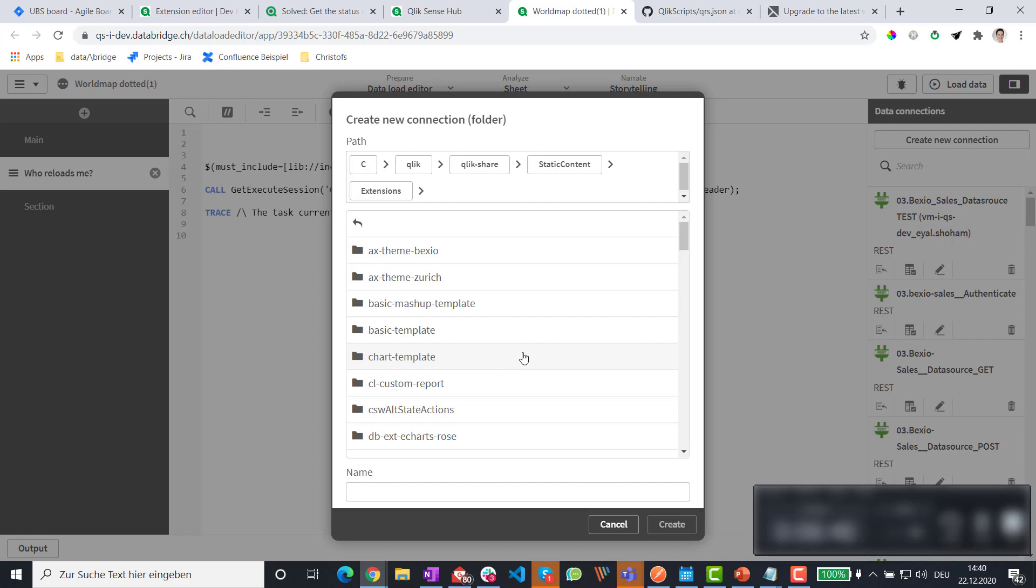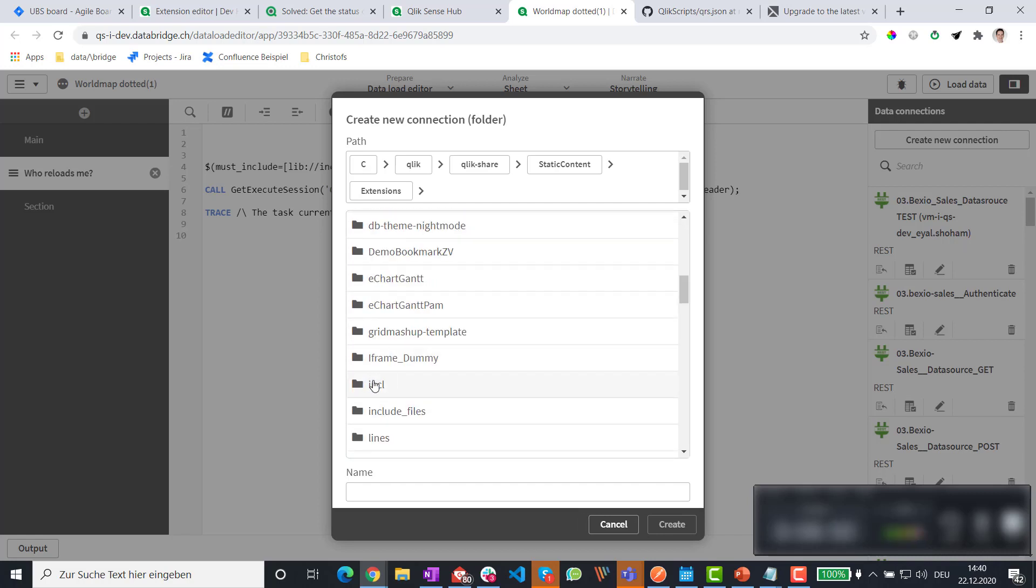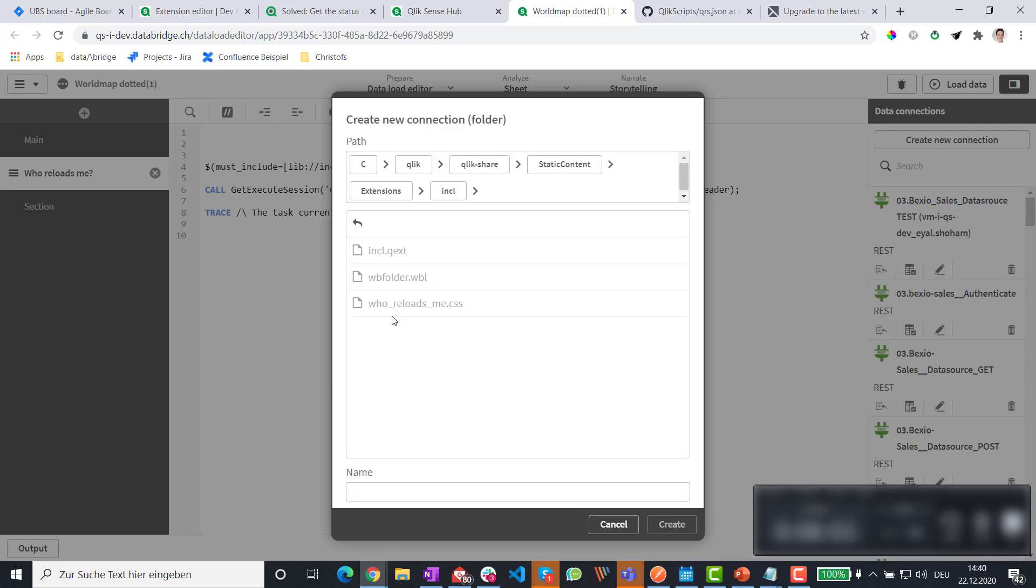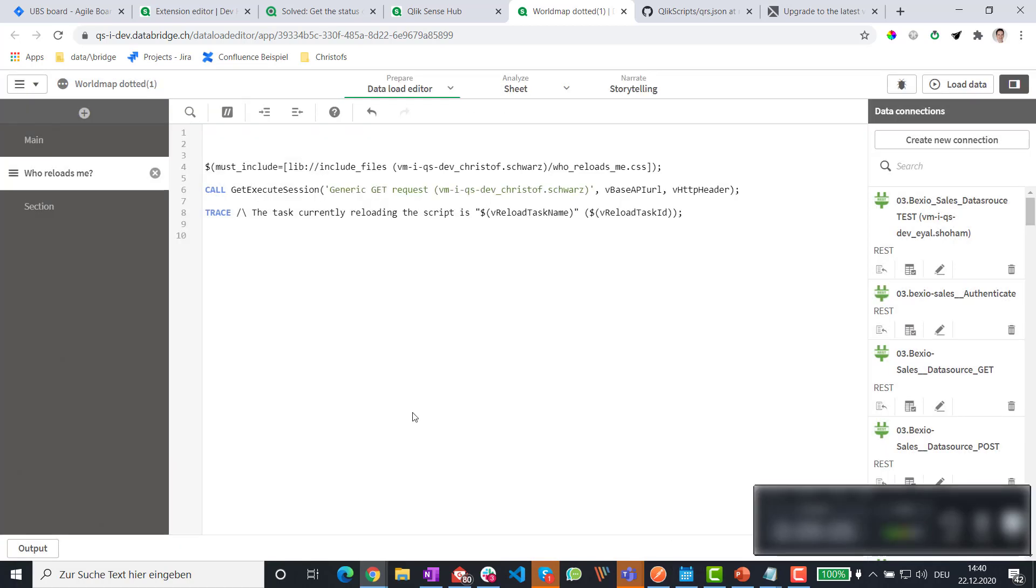And go to static content extensions. And here you will see the name of the extension as a folder. And here you see the name of the files that we want to load. So we give this name something like include or incle. Hit create.